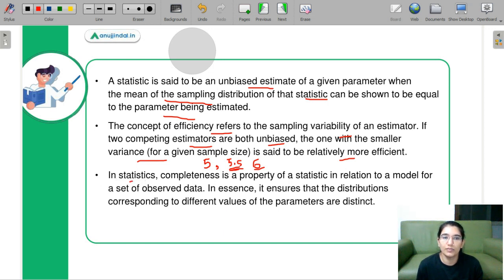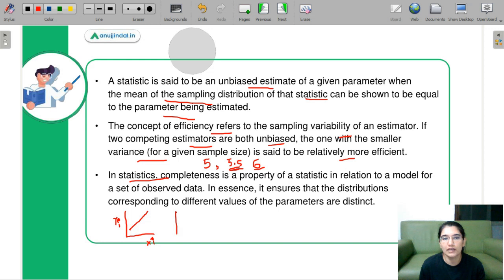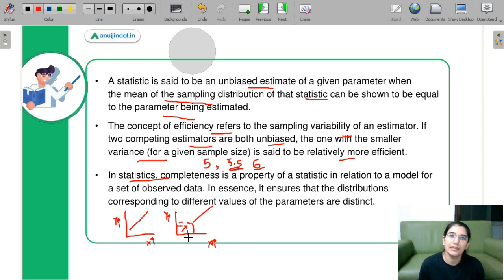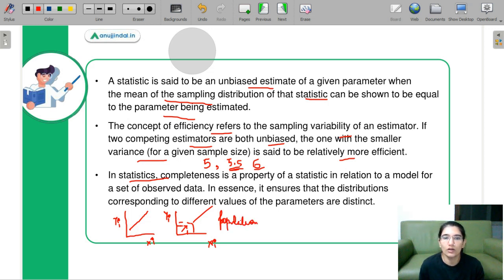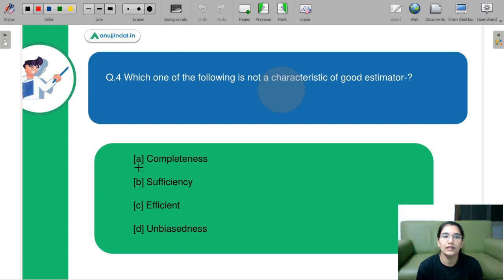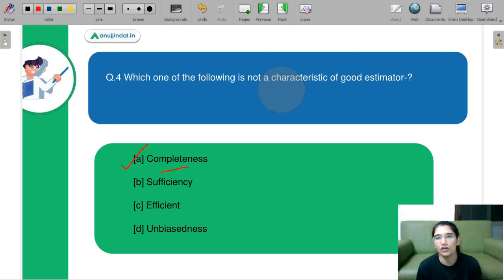Completeness means that for every value of Y and X, you will get a value — it is a continuous graph. If the graph is not continuous, there will be breaks, meaning some values of X may not be defined. However, even without completeness, you may still be able to predict what your population is. So completeness is NOT a requirement for a good estimator. The correct answer is A — completeness.